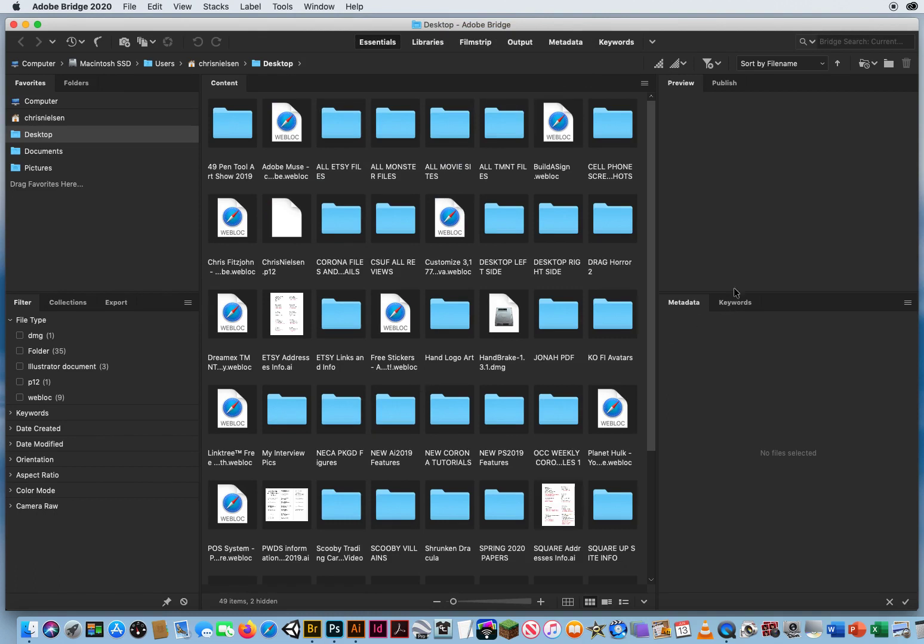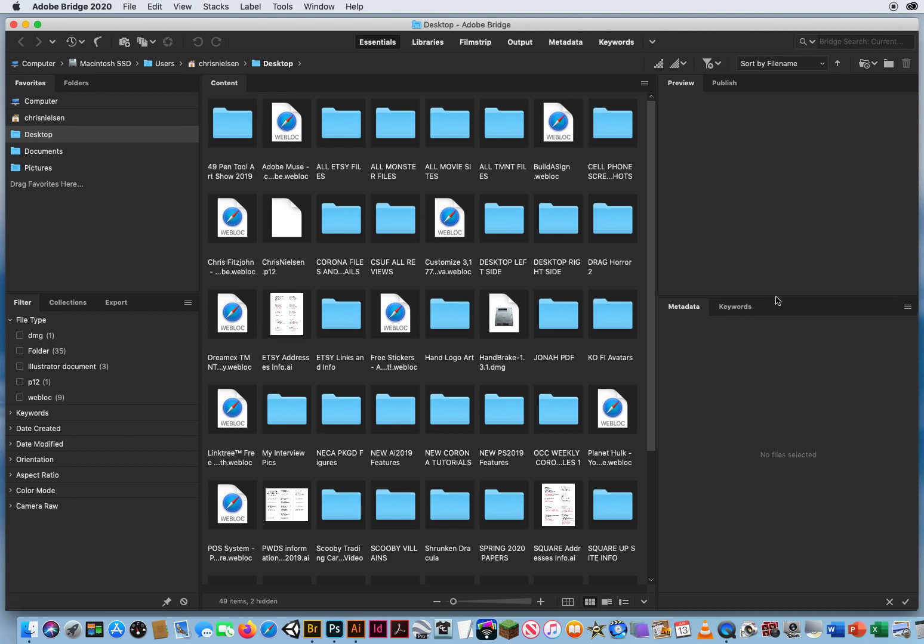Up here you've got a preview and a publish. And right down below you have two panels that you're probably never going to use. One is called Metadata, which is all the technical information about your files like the date, the f-stop, the exposure, if it's RGB or what resolution. And you can also search for images by keywords. But I'm going to take this little bar and push it all the way down. Get those out of the way.